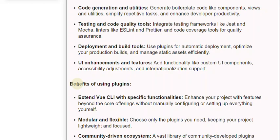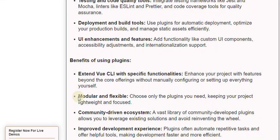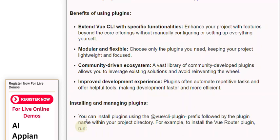Benefits of Using Plugins: extend Vue CLI with specific functionalities, enhancing your project with features beyond the core offerings without manually configuring everything yourself. Plugins are modular and flexible — choose only the plugins you need, keeping your project lightweight. The community-driven ecosystem offers a vast library of plugins to leverage existing solutions. Plugins often automate repetitive tasks, making development faster and more efficient.